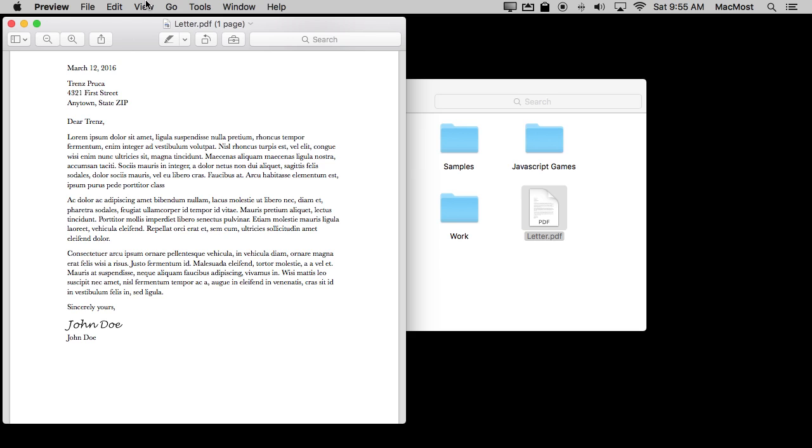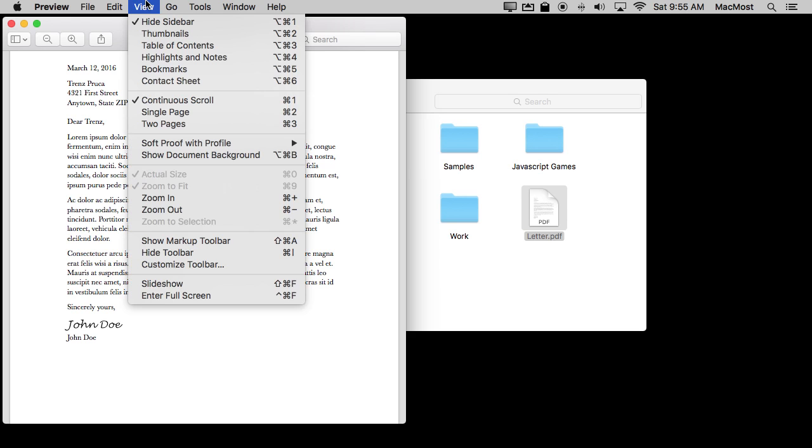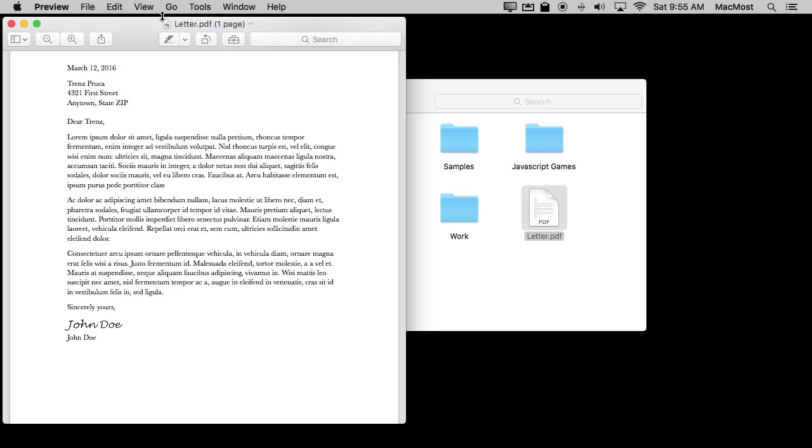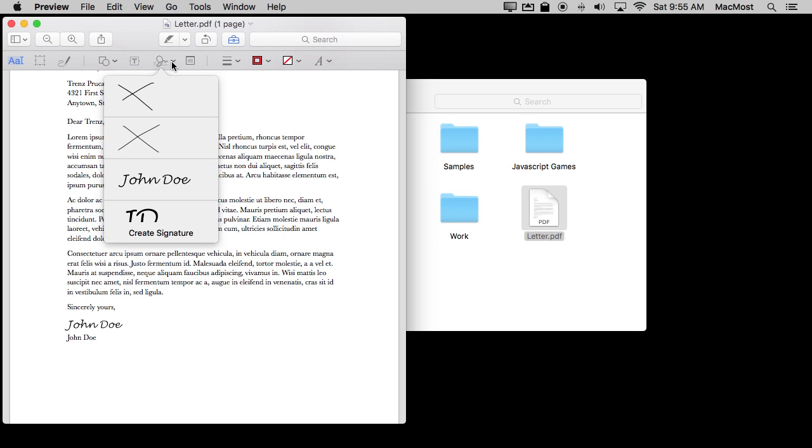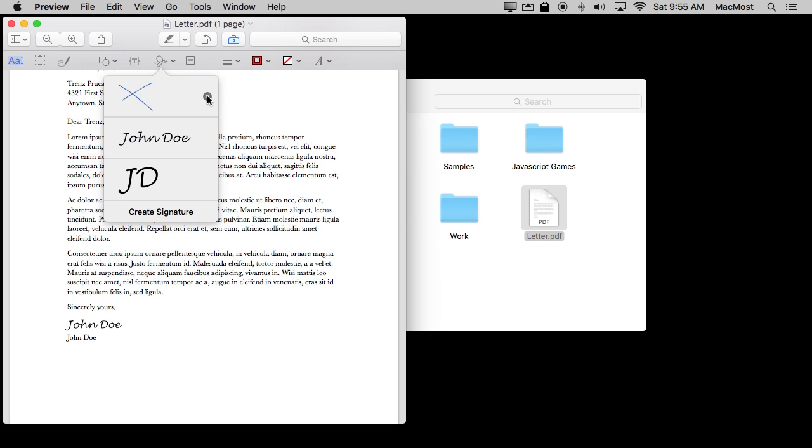So managing signatures is pretty easy because all you need to do is turn the tools on and then instead of actually selecting one that you're going to use in a signature you just hit the X button here and it will get rid of that one.